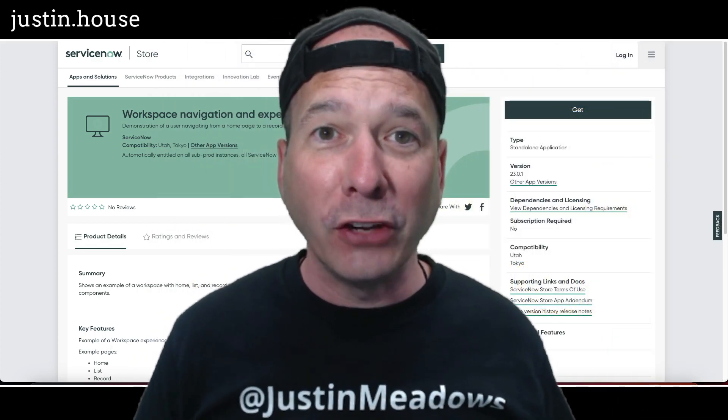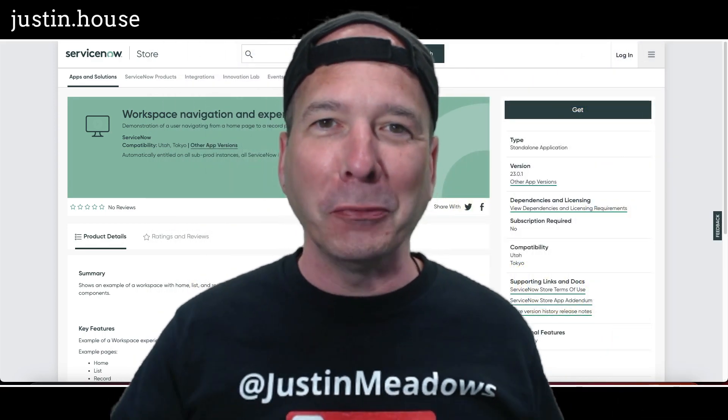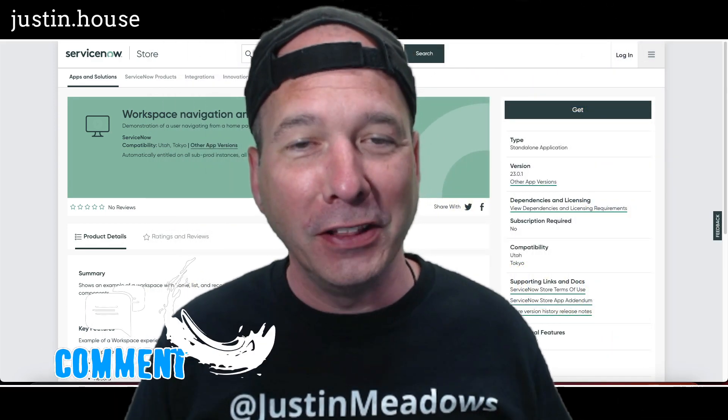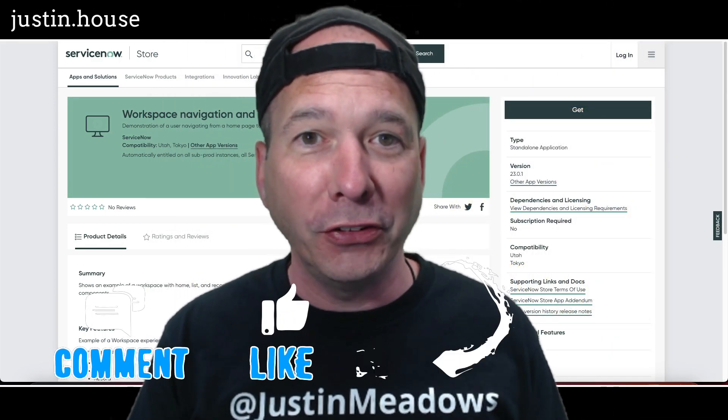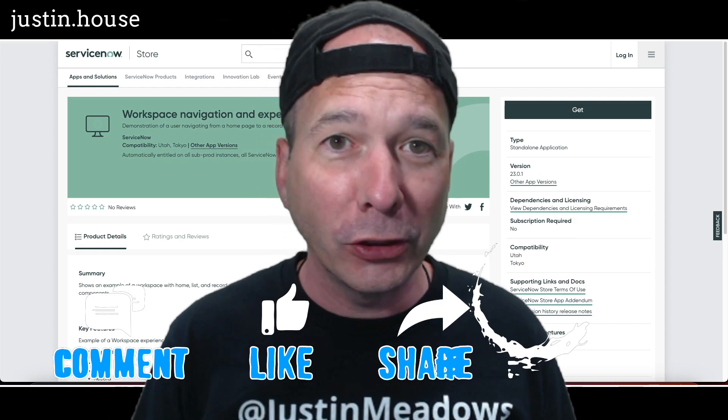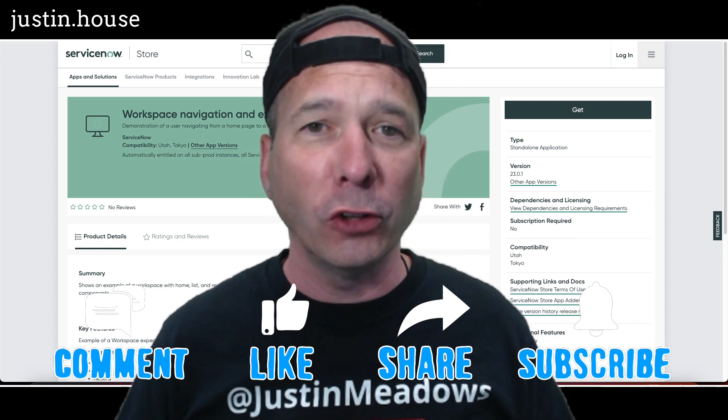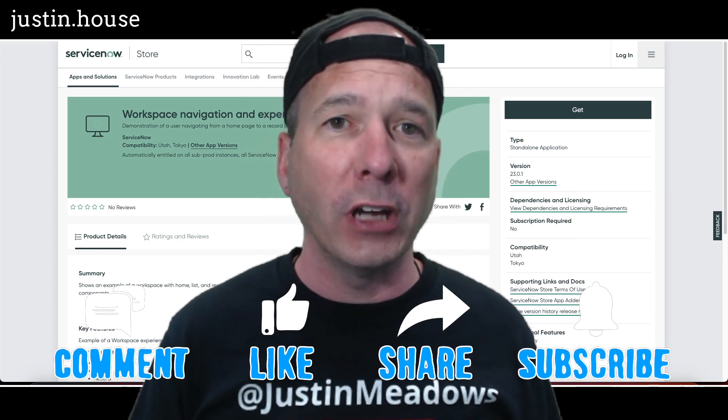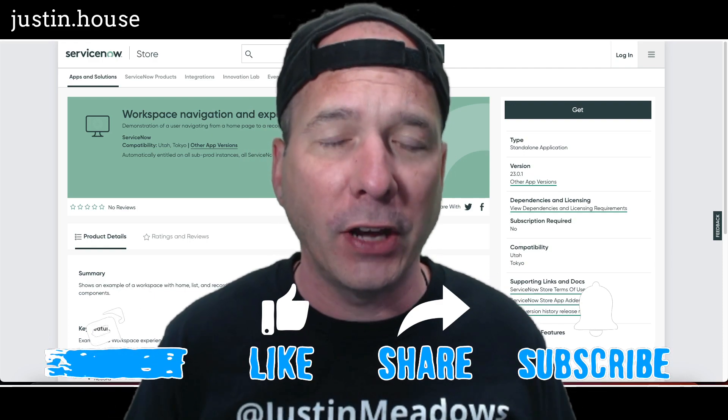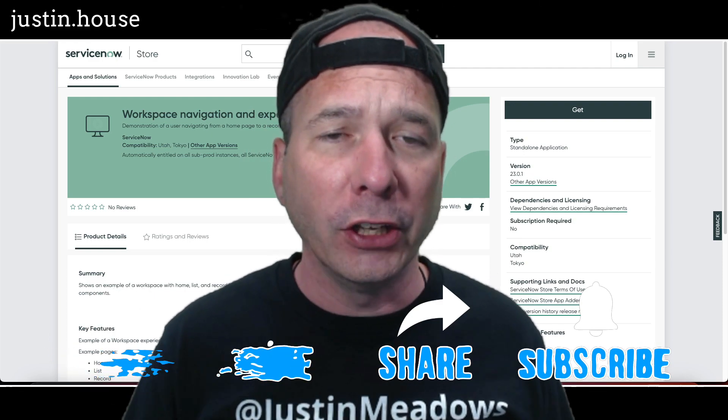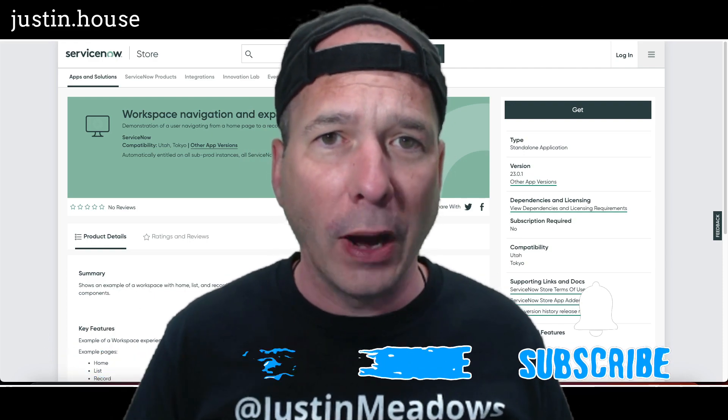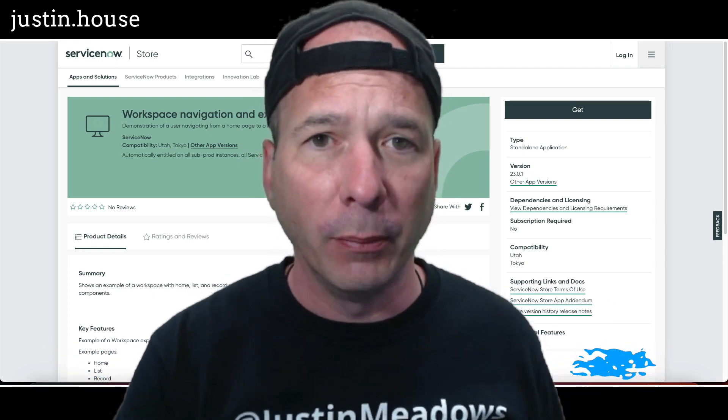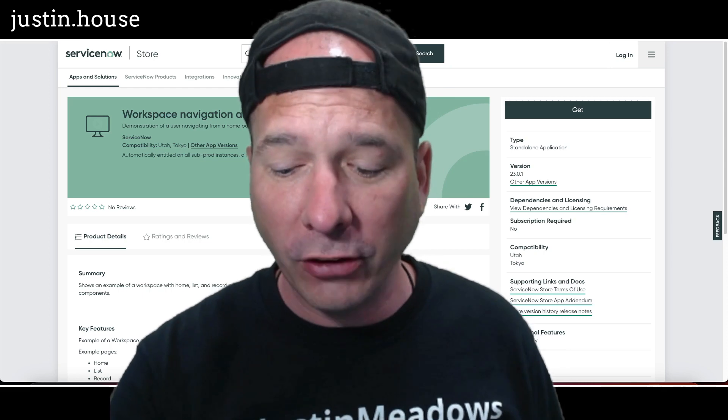Hey everyone, it's Justin. Thank you for watching and welcome to my house, that's Justin's house. In this video I want to talk to you about workspaces and UI builder. Workspaces are quickly becoming one of my favorite things. I'm spending a lot of time learning and training on UI builder and I stumbled across something.